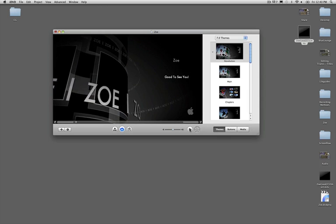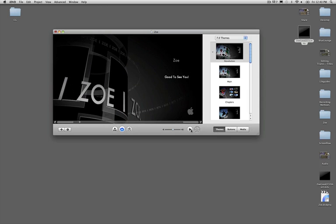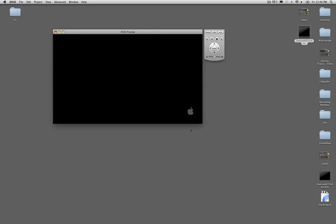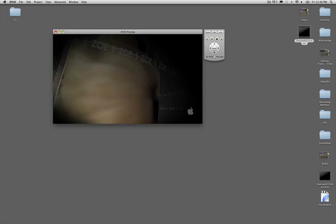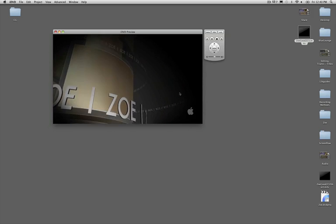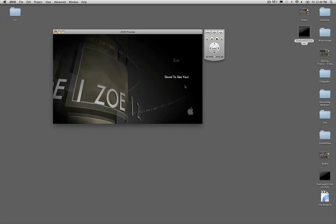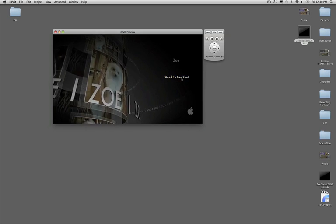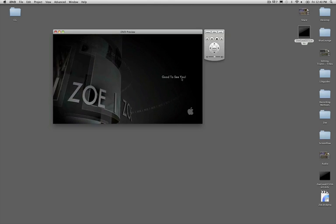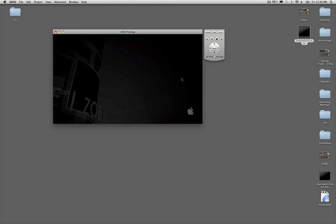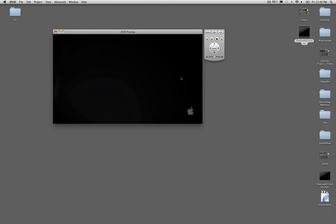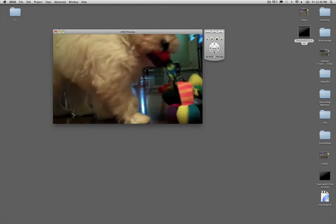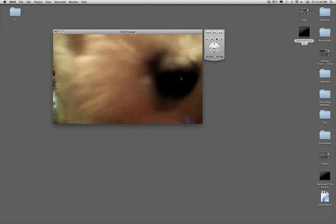So now I'm ready to go, but I want to preview it first, so I'm going to press this play button, and it gives me what it's going to look like. And I'm going to click on good to see you, and it should start my movie, which it will, and there we go.